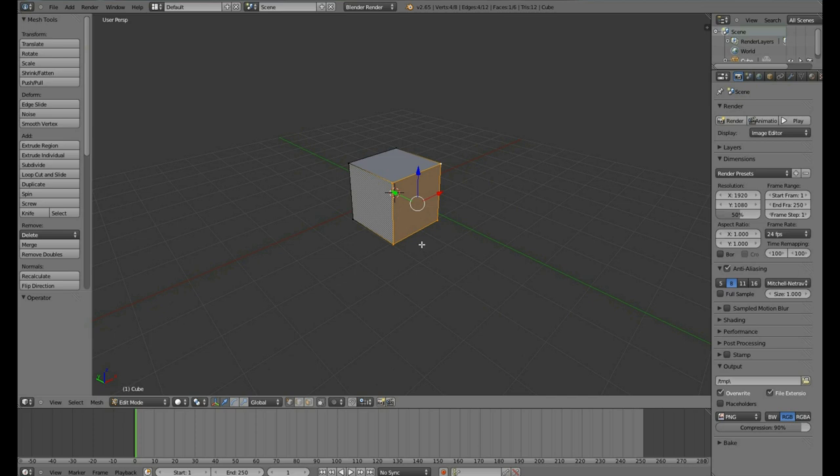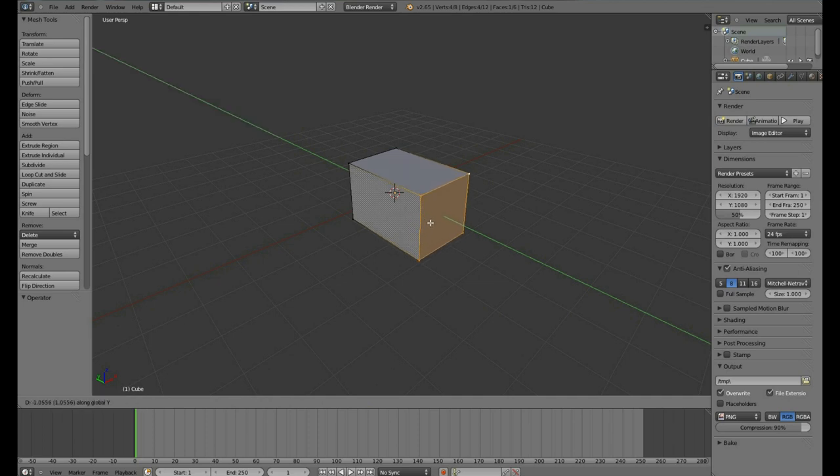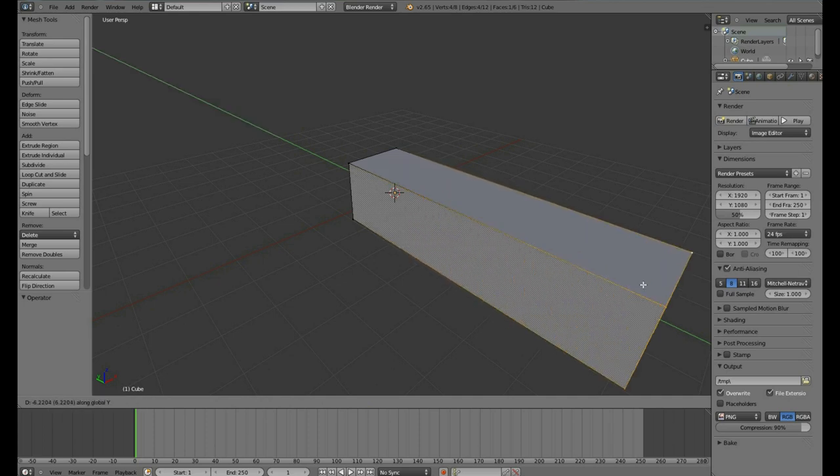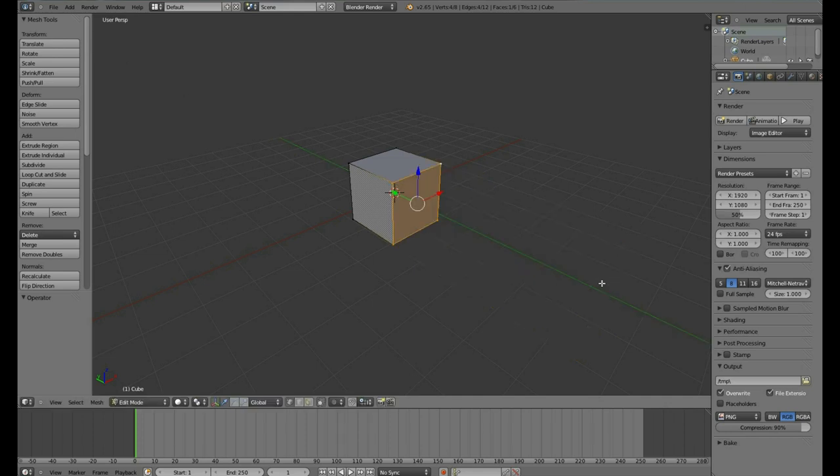Also, if you are using a keyboard shortcut action such as the G key which grabs or moves the object. To cancel it when you have it here, if you right mouse button click, it will snap back to where it began.